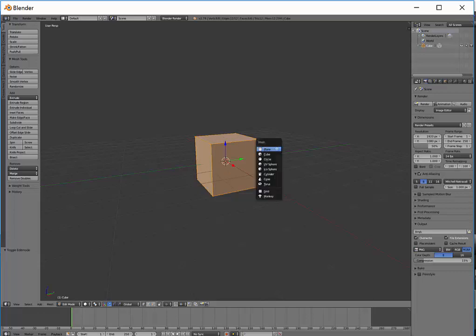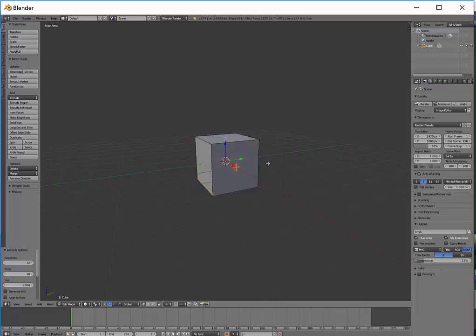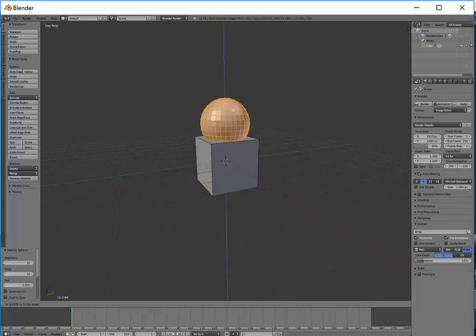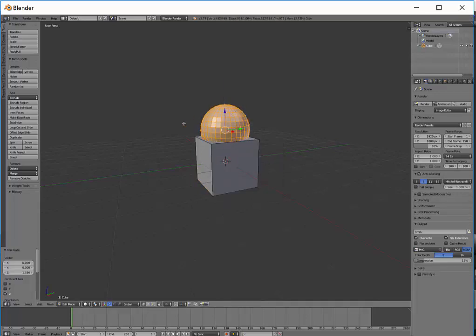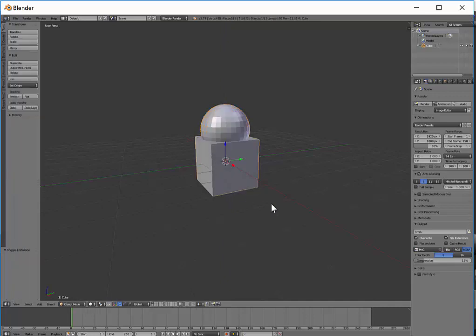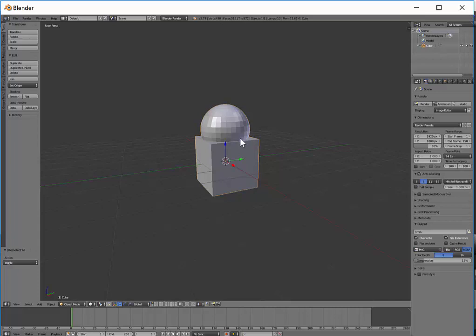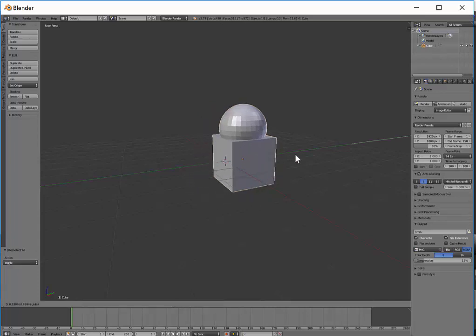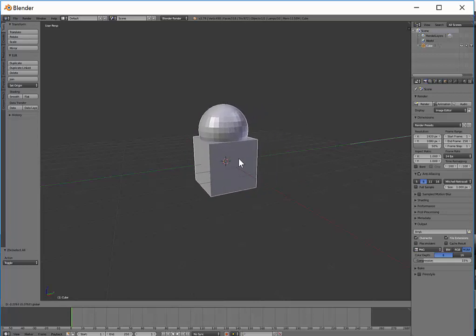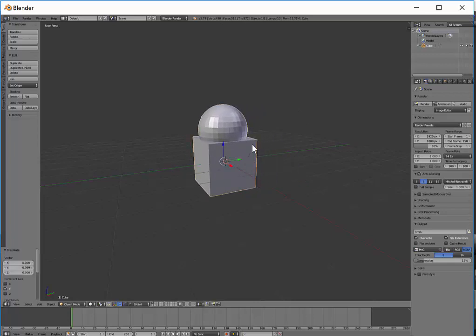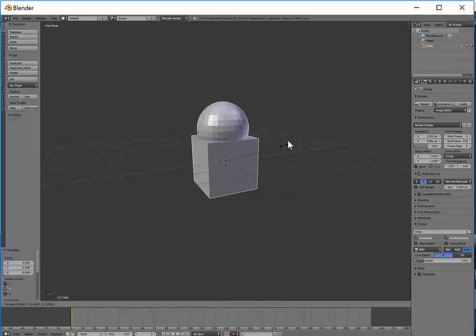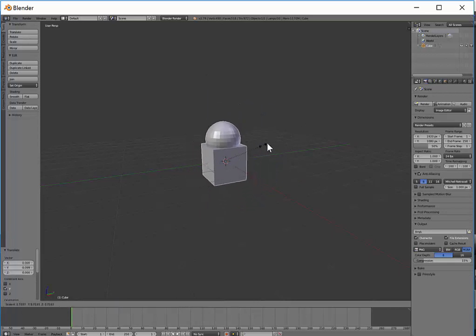So if I press shift A now and I add a sphere, it is now part of this object. So if I tab out, you can see if I right click, it selects the whole thing. So the sphere is now part of this object and that can be really useful because obviously they move together and if I scale them up, I can scale them together.